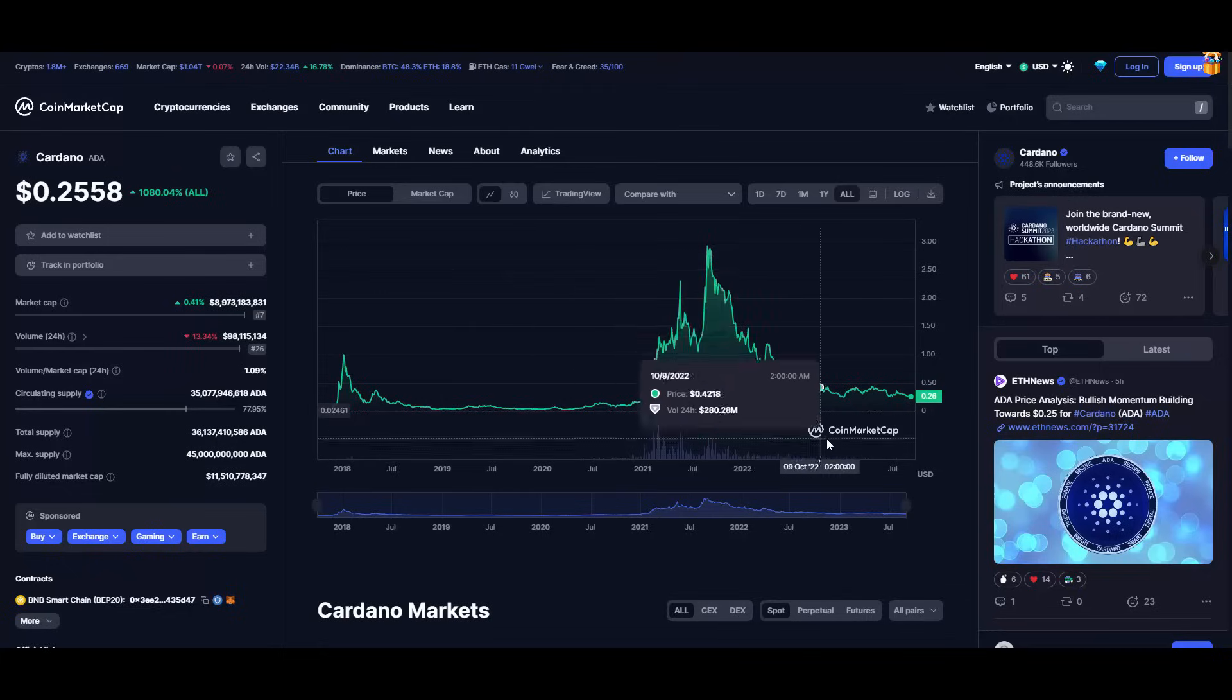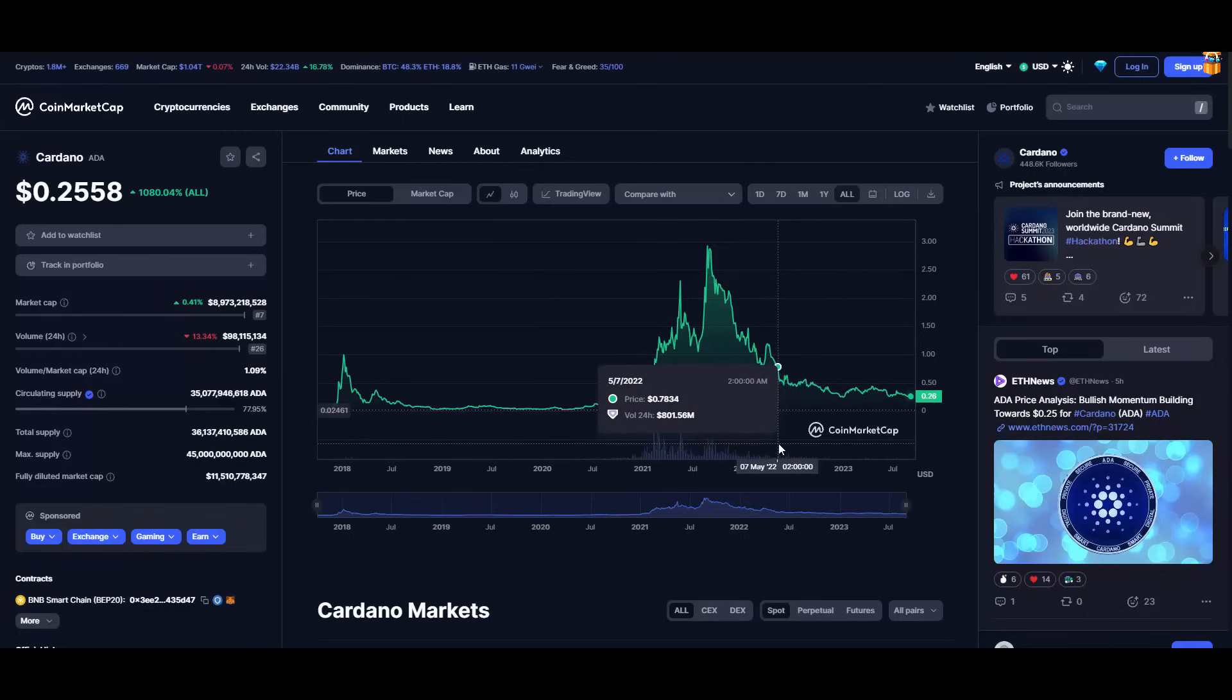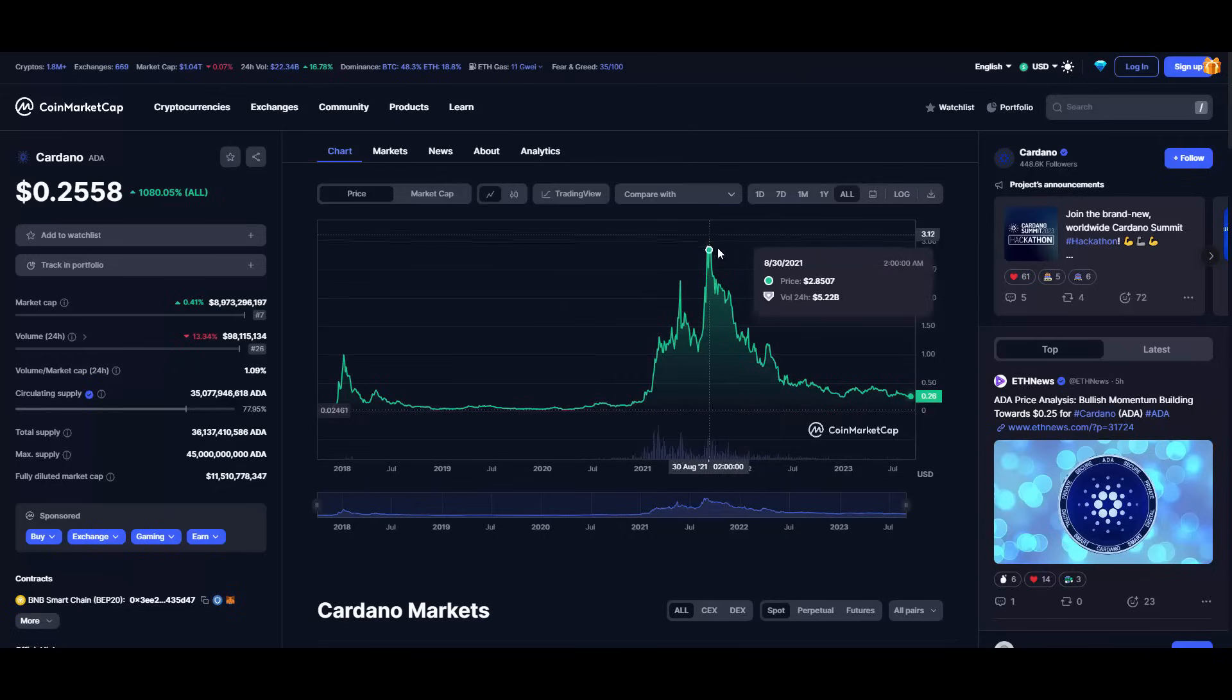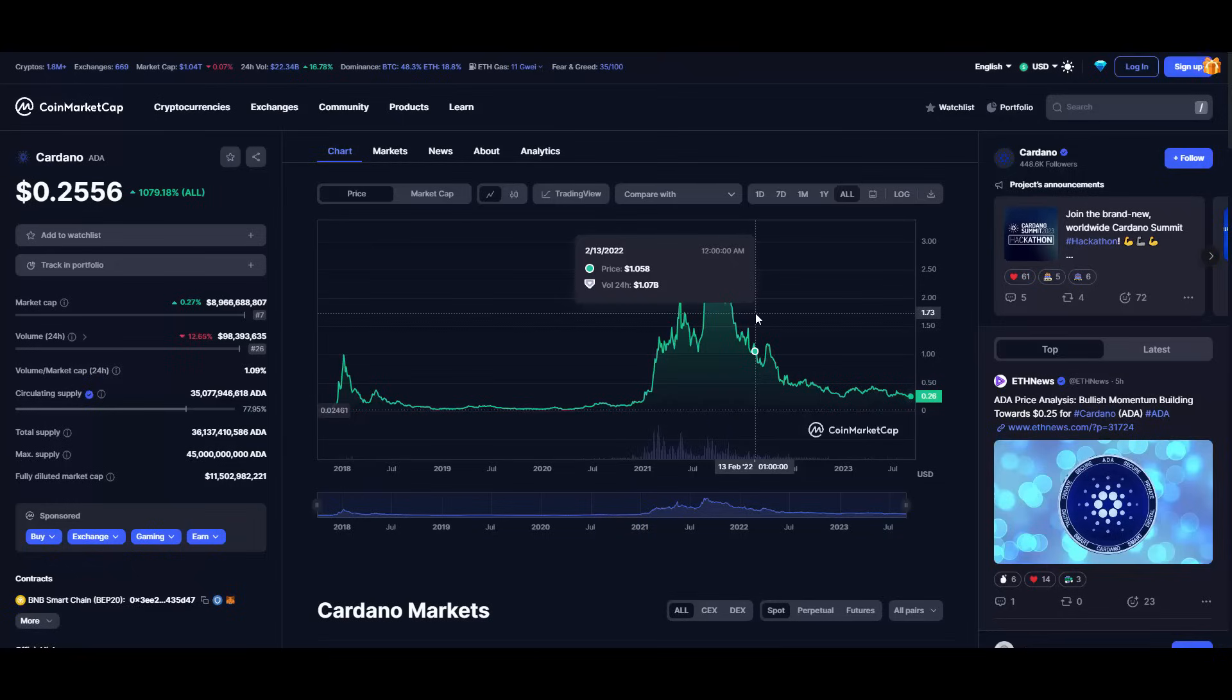But honestly, we can't disagree that the chart shows us the truth regarding the last bull run and how it went absolutely insane. Don't get me wrong, because many people who FOMO'd in at the very top, they got dumped on. I'm fully aware of that. But this is what often happens when you just FOMO in without doing good research and analyzing the market.